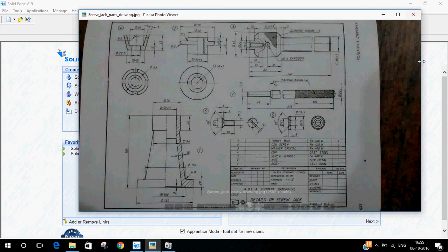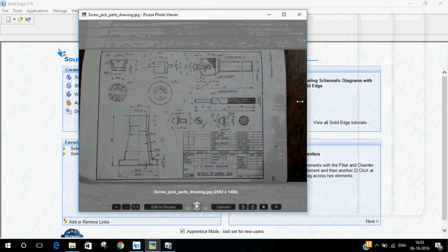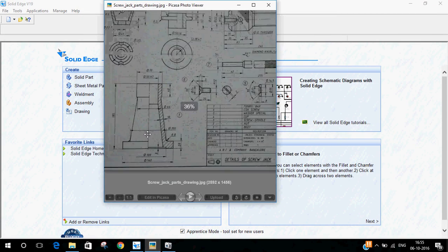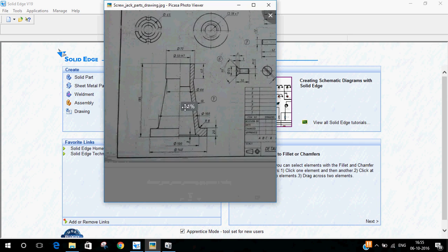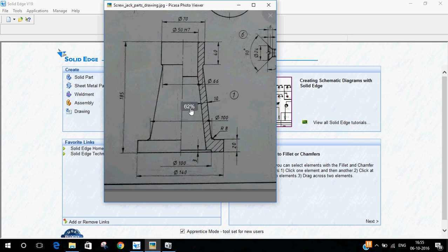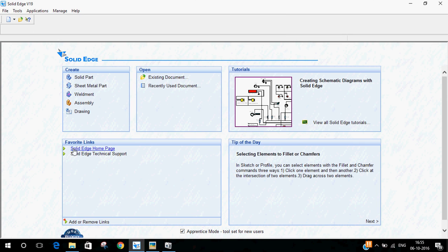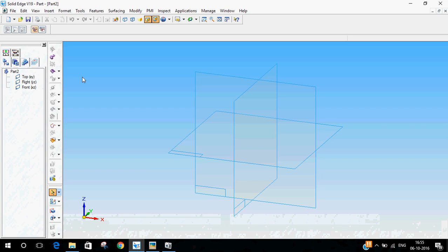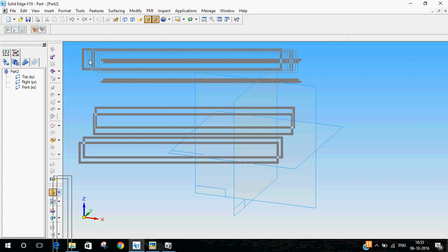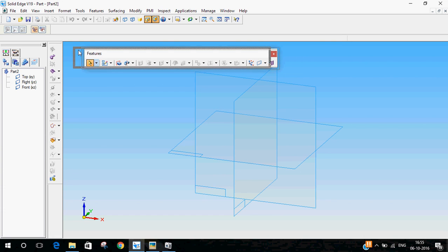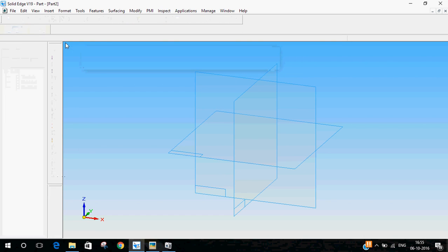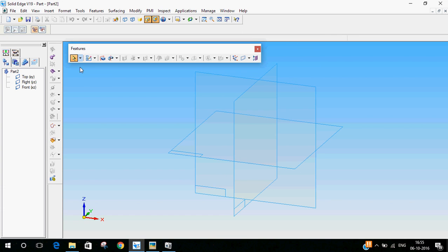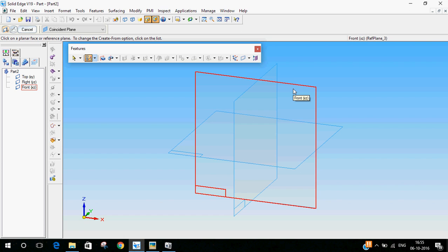So here is the body of the screw jack. Let me zoom in. First we'll go to Solid Edge, click on solid part. Now we'll go to sketch. We'll select the front plane, that is the XY plane.